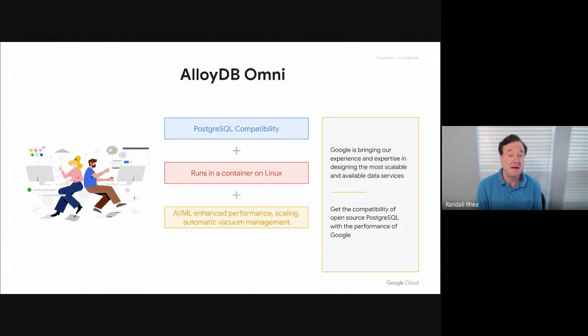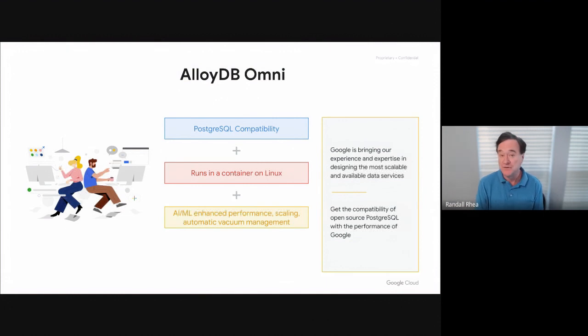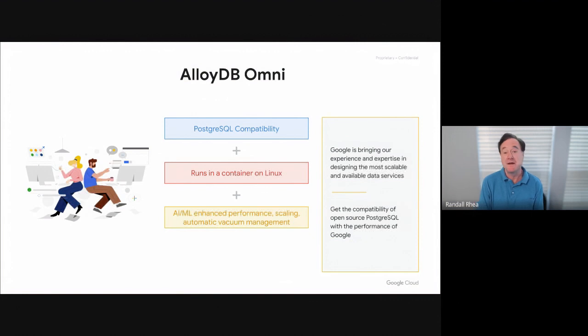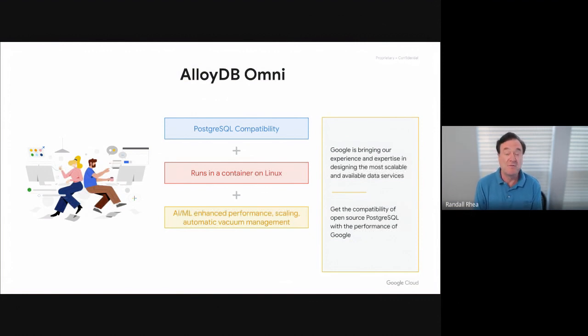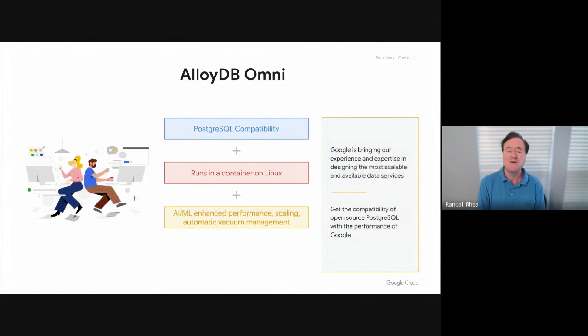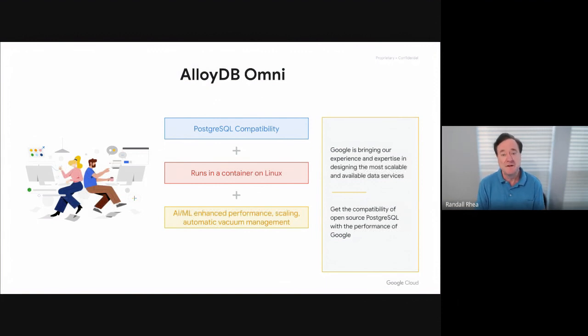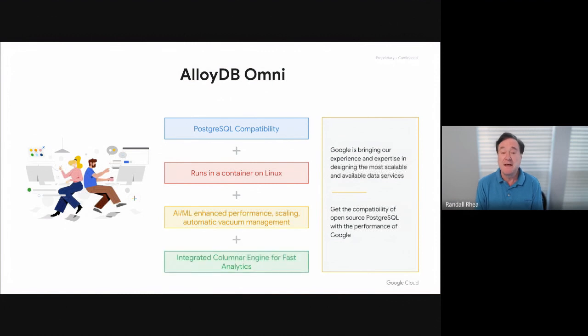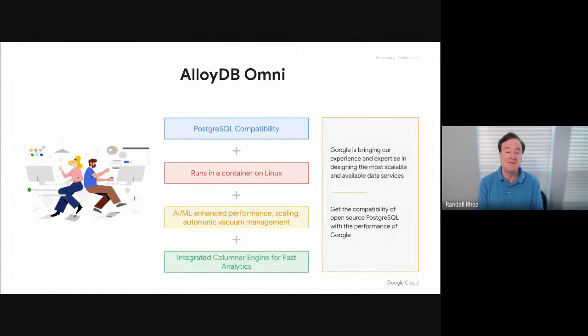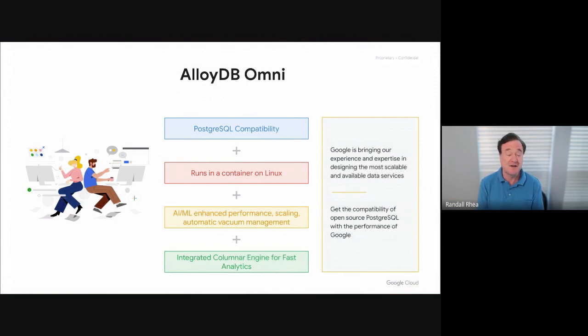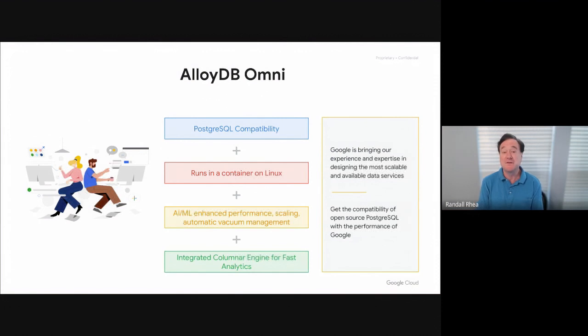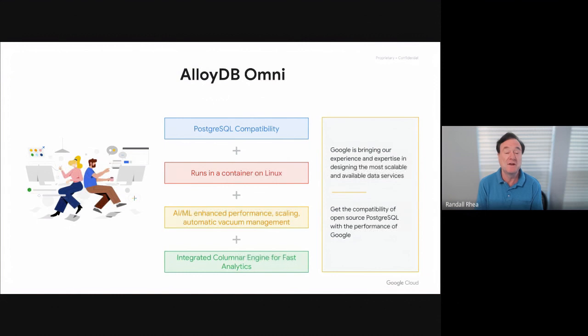Artificial intelligence and machine learning is built in throughout Google's product line. AlloyDB Omni is no exception. We use advanced ML algorithms to improve the performance of the product and to manage what are normally very difficult things to manage in Postgres, such as vacuuming. And lastly, the integrated columnar engine provides extremely fast, real-time analytics on operational data as the transactions are coming into the system. You will see in this demonstration analytics queries that are hundreds of times faster than what you would normally see from Postgres.